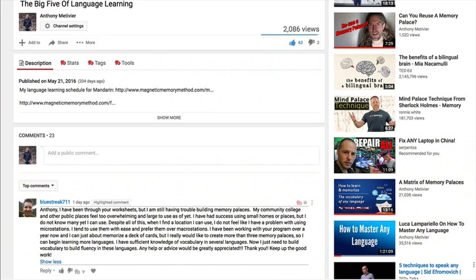This question comes from BlueStreak711, who has been using the Magnetic Memory Method for a while. He writes: 'I've been through your worksheets but I'm still having trouble building memory palaces. My community college and other public places feel too overwhelming and large to use. I've had success using small homes or places, but I do not know many yet I can use.'